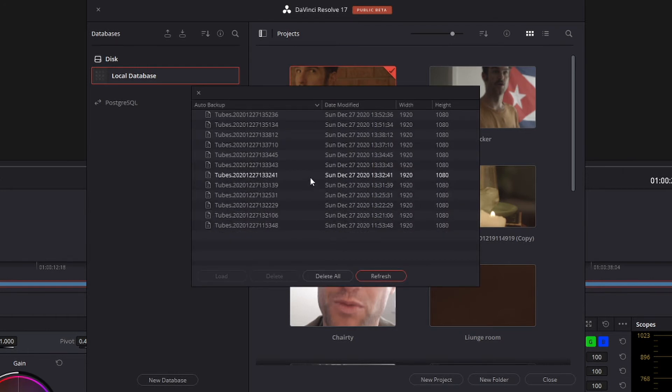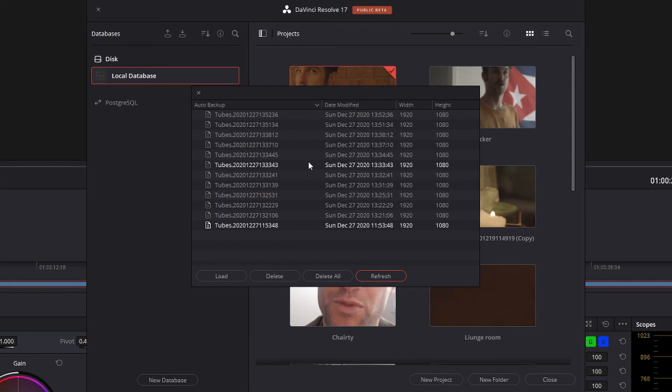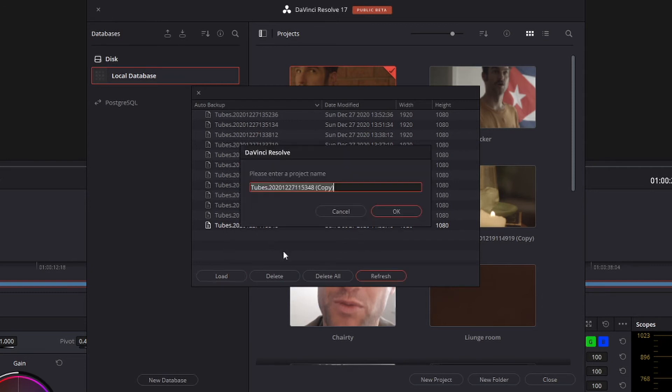And then select which backup you want to load. The way it works is the top one is your most recent backup and the bottom is the earliest backup you have. So let's say I want to load up my earliest one. All I'm going to do is highlight that and then go to load.